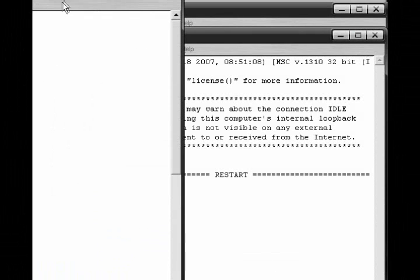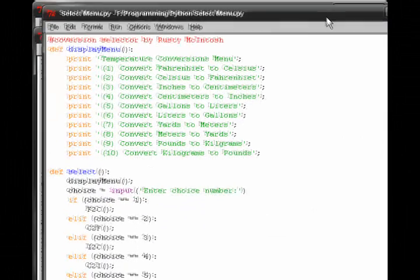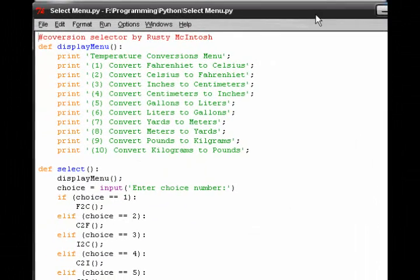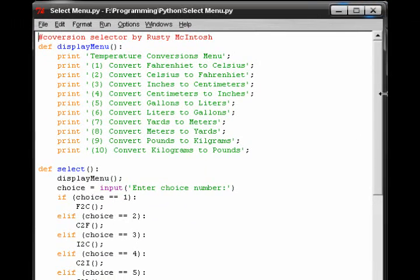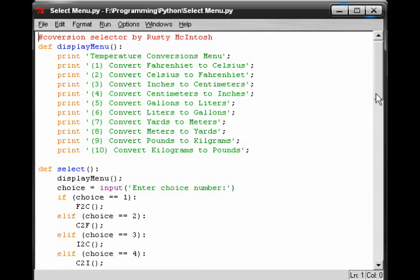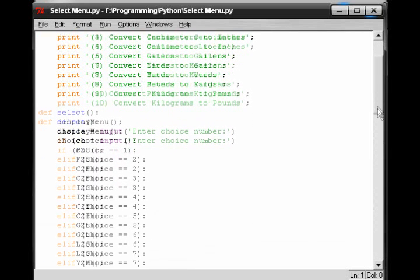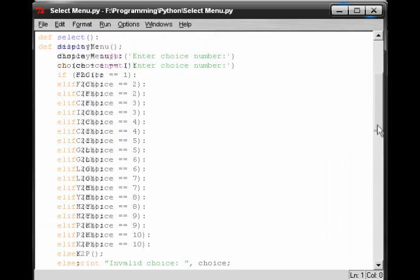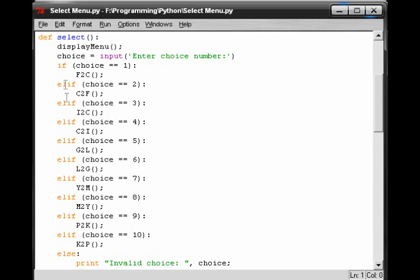Let's go to one that uses ifs and elses, or elifs. Now these functions are very handy, the ifs, elifs, and elses.